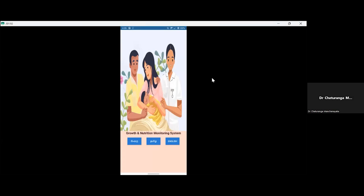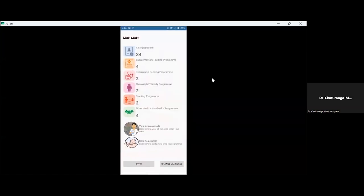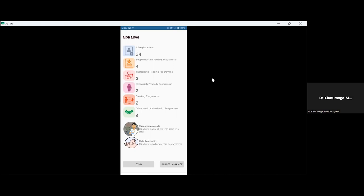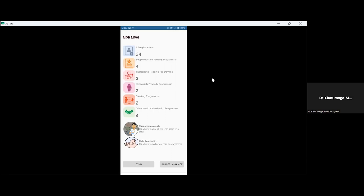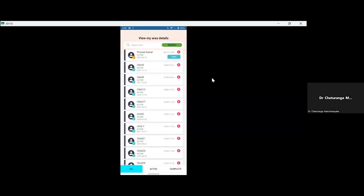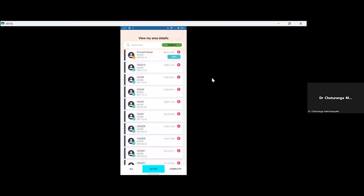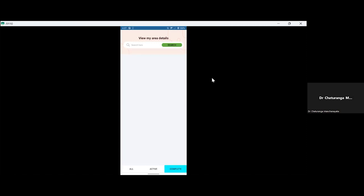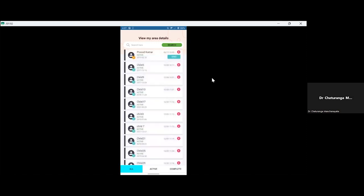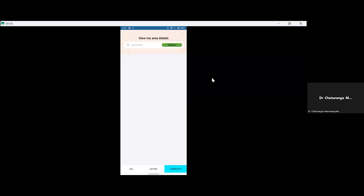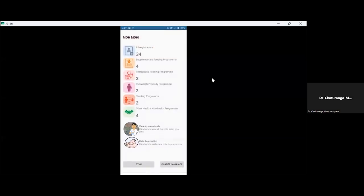So I'll start from the beginning. So once you're logged in, you can see the trilingual interface. And I'm going into the English language. And you can actually see all these information at a glance. You can actually see all of this. And, you know, the different programs we are actually having, like therapeutic supplement feeding, therapeutic feeding program, likewise. So in view my area details, if you go into that, you can actually see all the children which are in your area. Like, you know, these ground level field officers can actually have a look at their children in their area. So all children and active. And once the children is completed, like, you know, they have received all the treatment, it'll be in the completed area. So once you go back to the dashboard, you can actually see this child registration, which we have actually categorized into three parts.